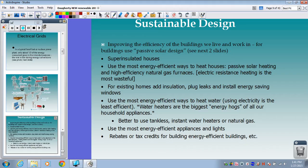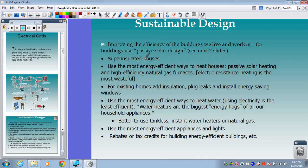In the next section we'll talk about house and building design — sustainable design — defined as improving the efficiency of buildings that we live and work in. We can use passive solar design, make sure buildings are super insulated, and find more energy-efficient ways to heat houses. The number one energy hog in our homes is the HVAC system — the heating and cooling — so if we can improve that, it saves a lot of money and energy.